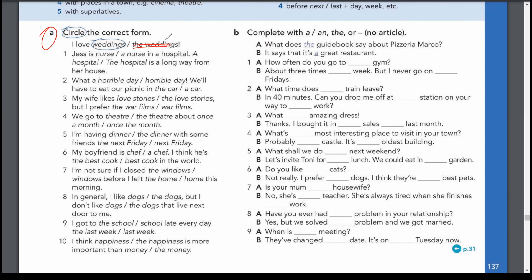'Jess is a nurse in a hospital' — I'm giving first information about her job, and there are many nurses in the world, so it's 'a nurse.' The second time I refer to it, I say 'the hospital' — 'The hospital is a long way from her house.' Next: 'What a horrible day!' — we have an exclamation mark and 'day' is countable, so 'what a horrible day.' Then: 'We'll eat our picnic in the car' — it's our specific car, so 'the car' makes sense, not 'a car.'